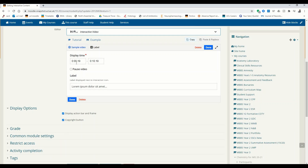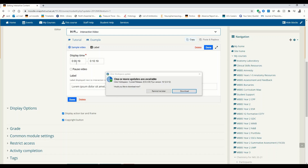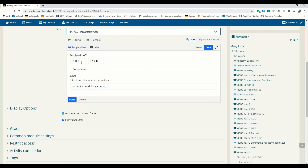Now when you're adding any sort of interaction into a video, there's one thing you always need to do, and that is set the display time. So for my label, I want the display time to be at zero. The display time is always in the format of minutes and seconds — I want it to be from zero to five seconds.